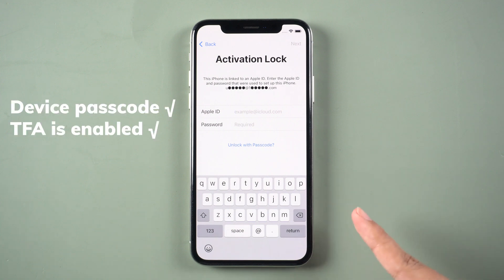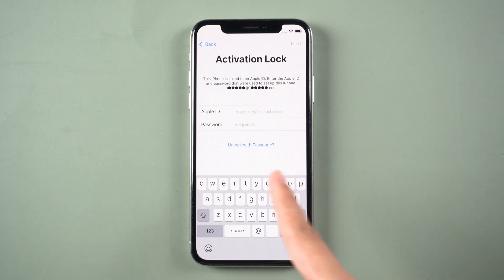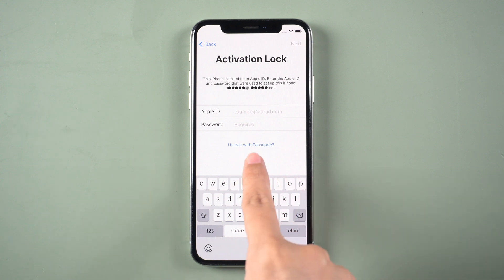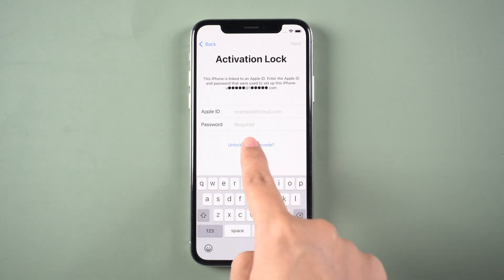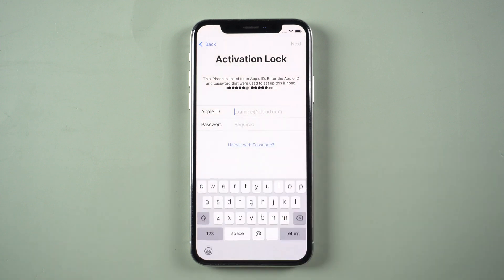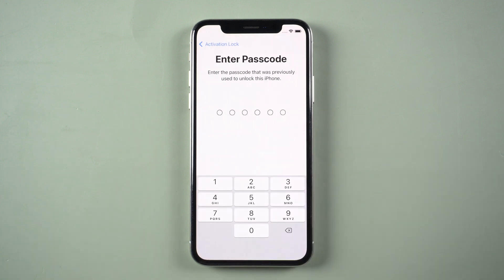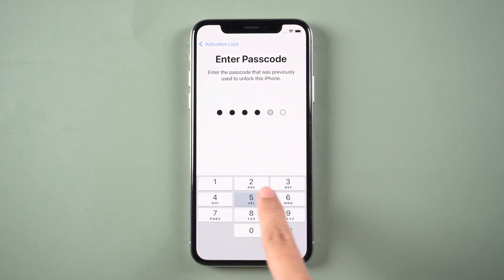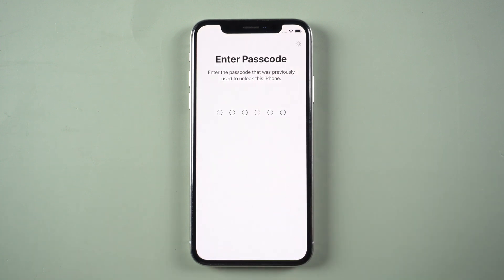If you know the device passcode and the two-factor authentication is on, you can remove the activation lock with device passcode. Just tap Unlock with Passcode and select Use Device Passcode. Enter the passcode, you can unlock your iPhone.